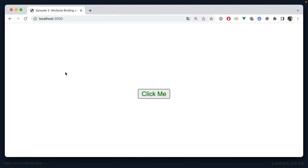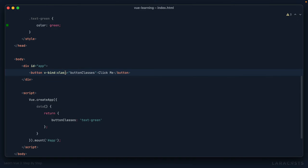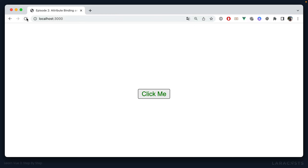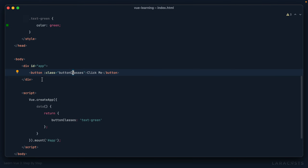You'll probably be using v-bind all the time in an application, so there's a shorthand which is simply a colon — bind the class to buttonClasses. If I come back and refresh, I still get the same thing. For the rest of this series, you'll almost always see me use this shorthand rather than writing out the long-form v-bind.